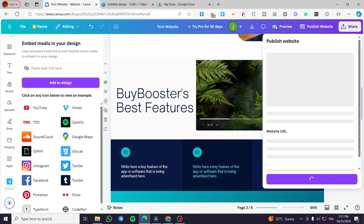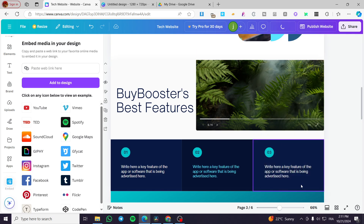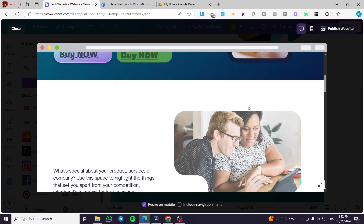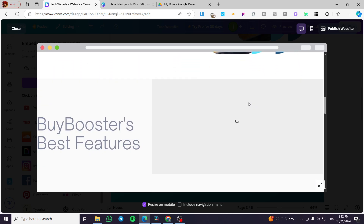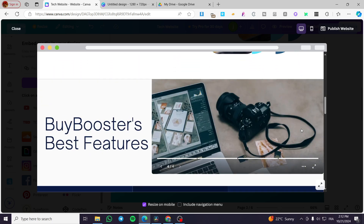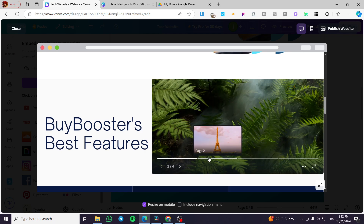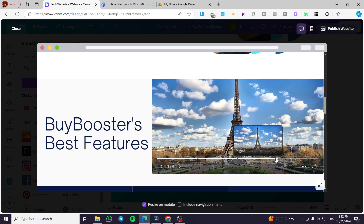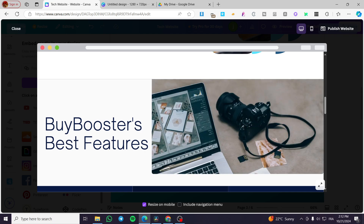We are going to preview it before publishing. And here we have it — this is the website and this is the carousel. You're going to see here all four images displayed in a carousel.